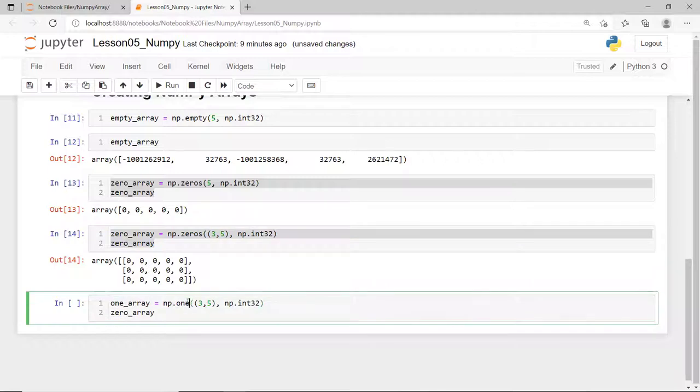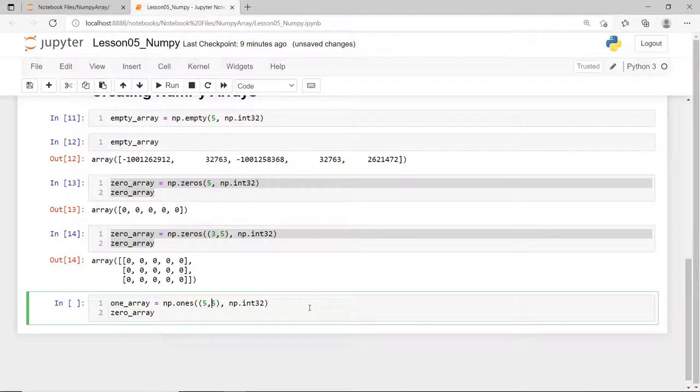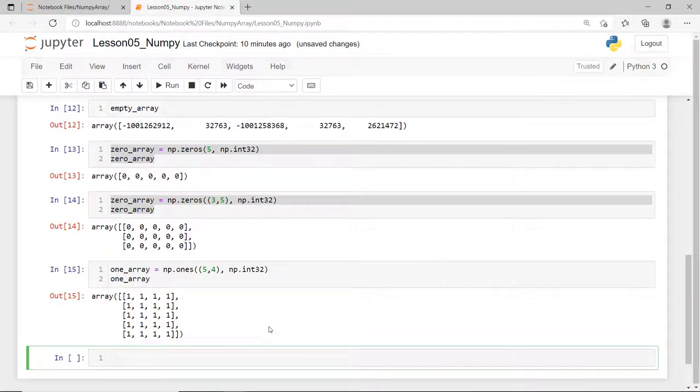You might also want to initialize your NumPy array that consists of ones instead of zeros. So, instead of using the zeros function, use the ones function. This creates a two-dimension array with five rows and four columns.